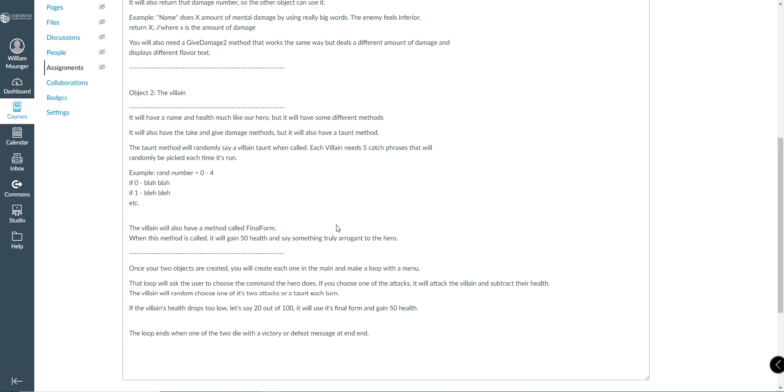They'll have five catchphrases to choose from using a random number generator. So basically, random number generator is 0 through 4. If it's 0, print this message. If it's 1, print this message. If it's 2, print this message, and so on.